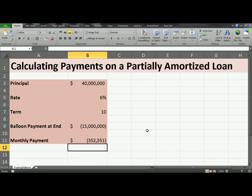Your monthly repayment on the $40 million loan is $352,000, along with the balloon payment of $15 million at the end of the loan term.